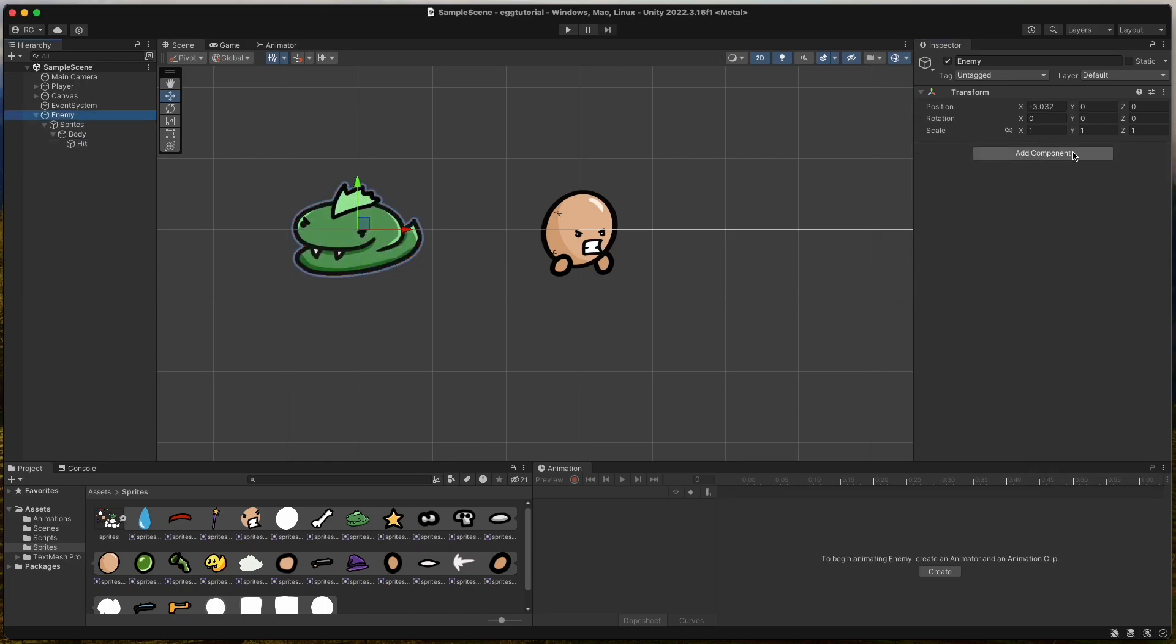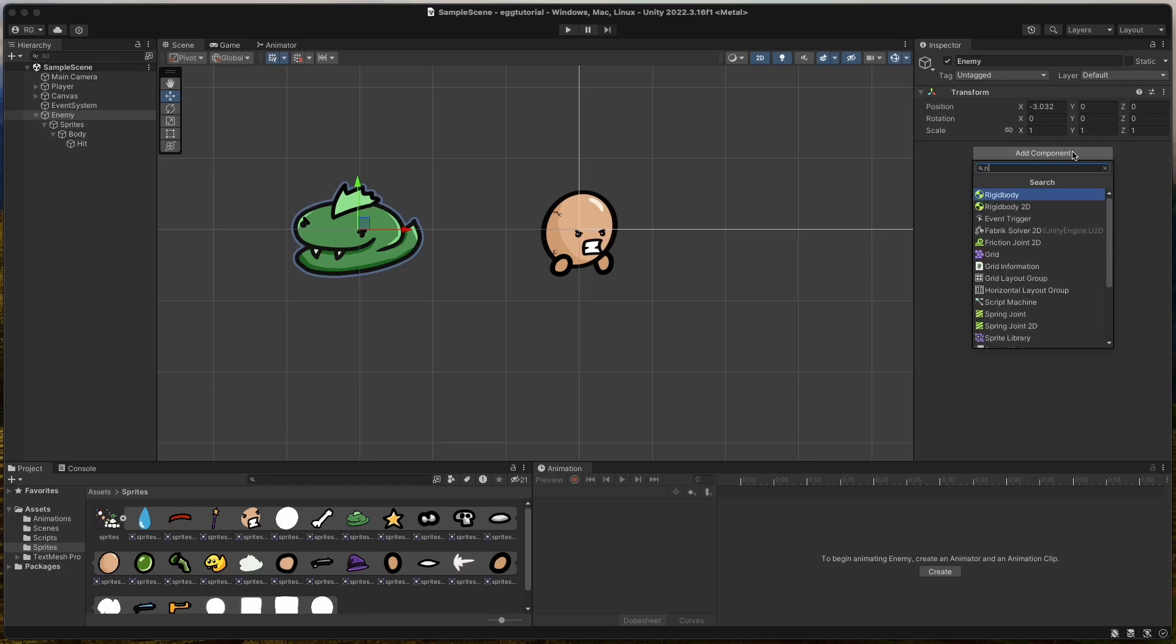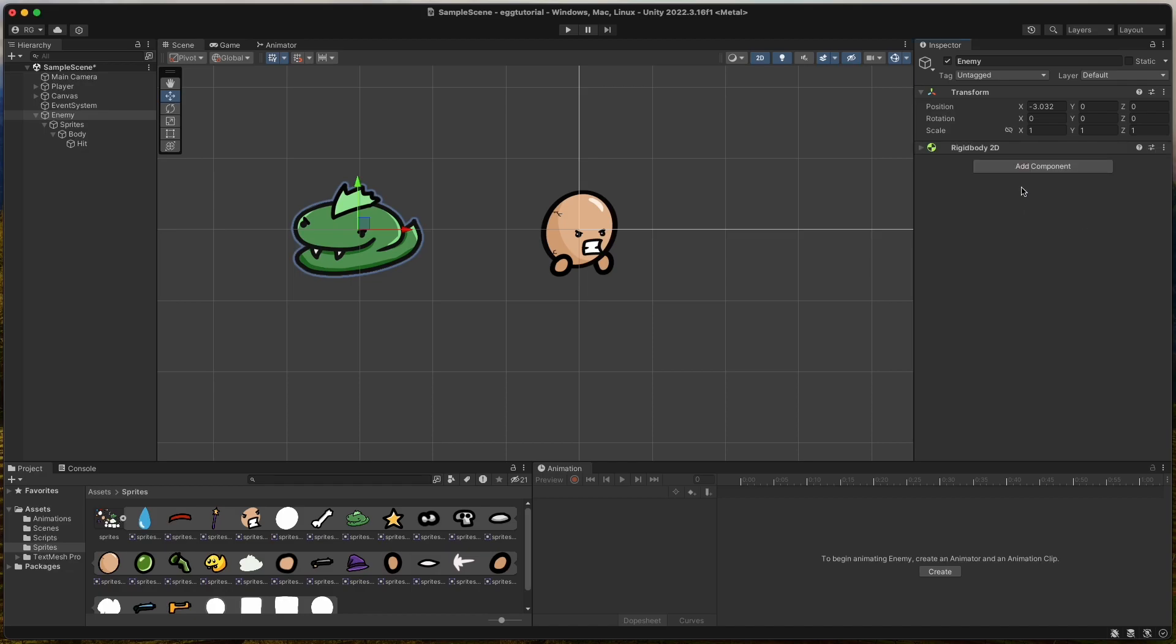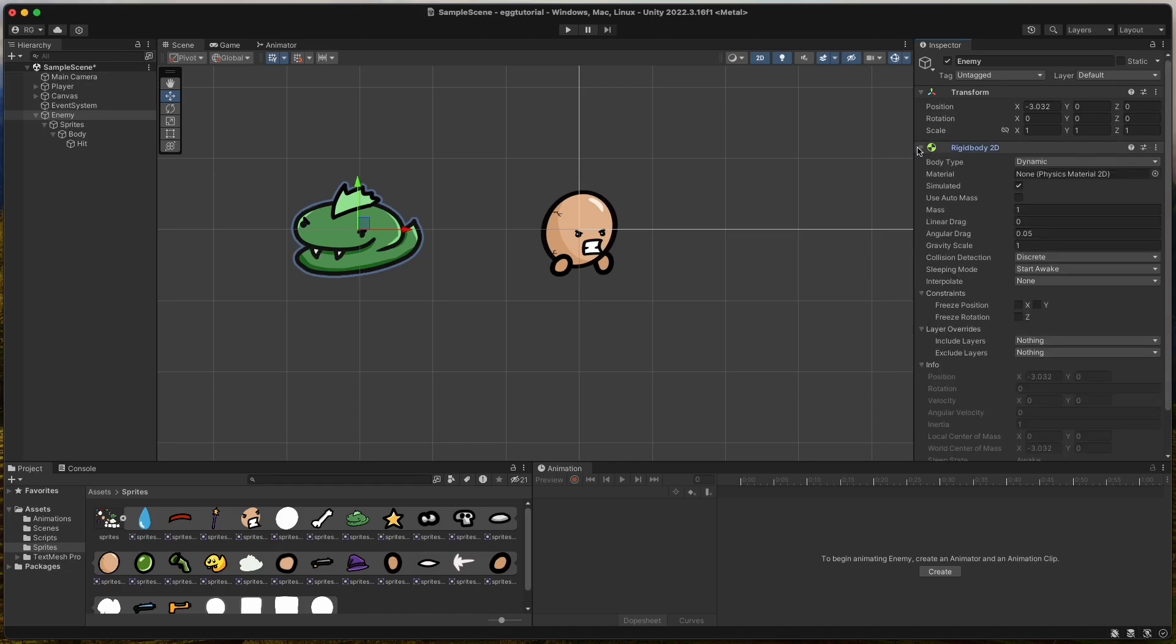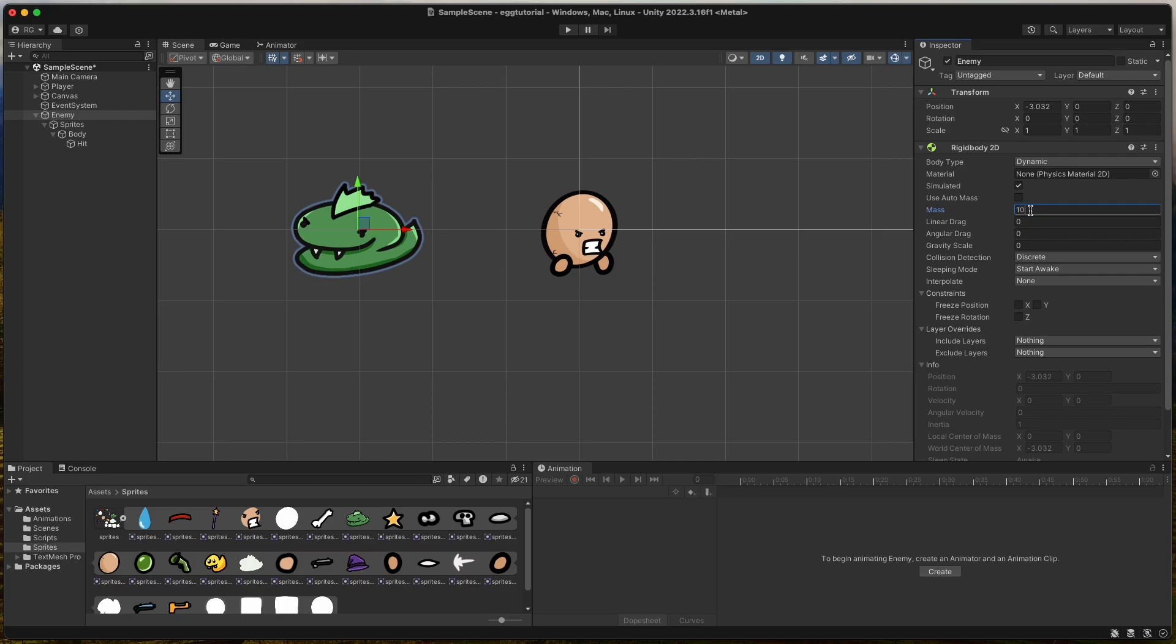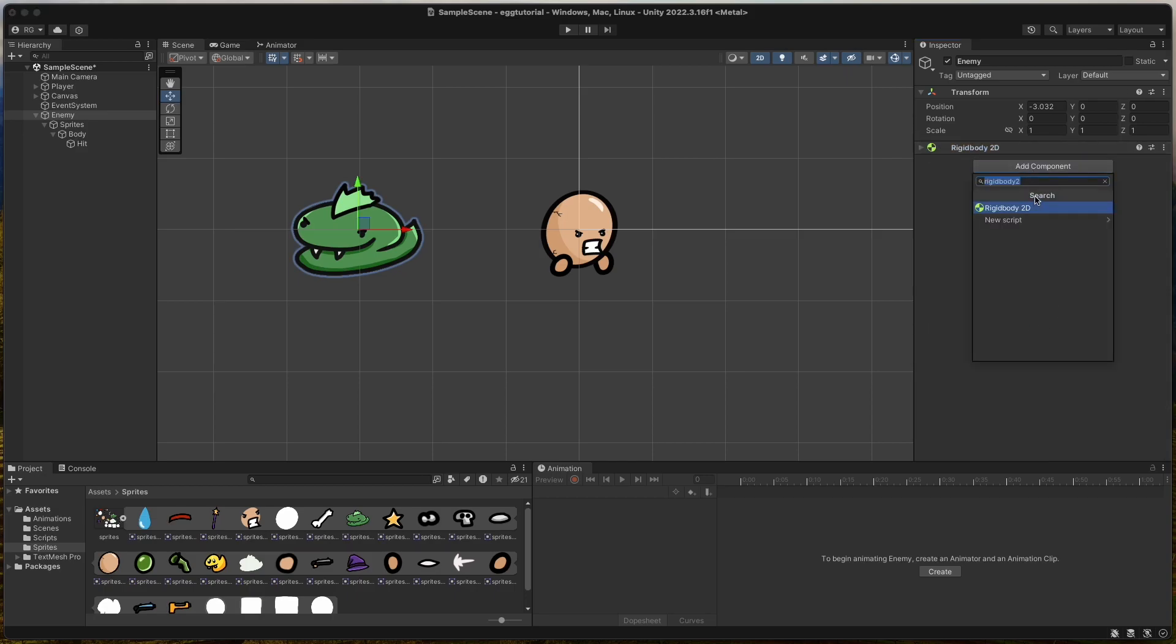Add a Rigid Body 2D to the Enemy game object and set the Gravity Scale to 0, Angular Drag to 0, and Mass to 1000. Freeze Rotation Z. Then give it a Circle Collider 2D as well.